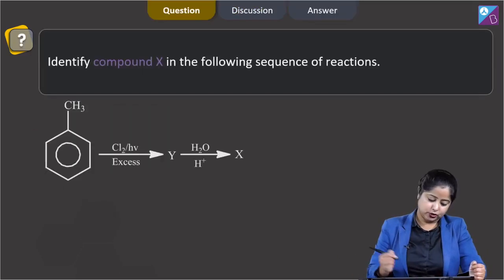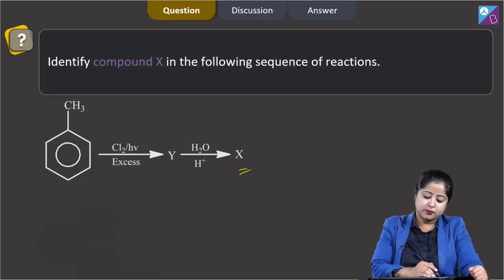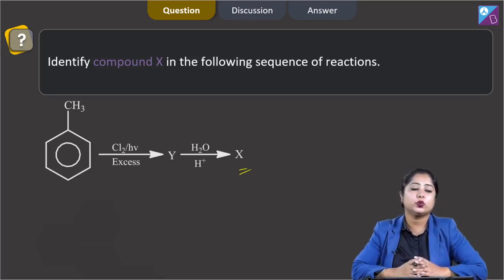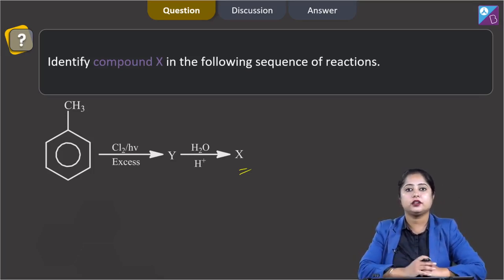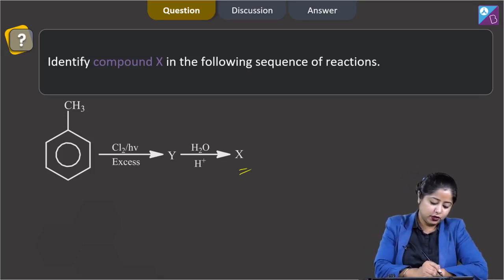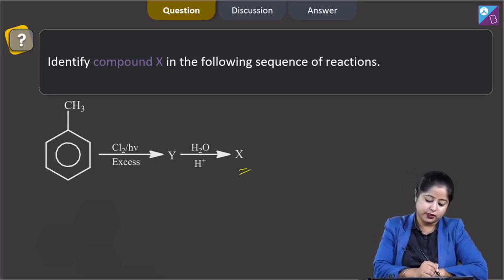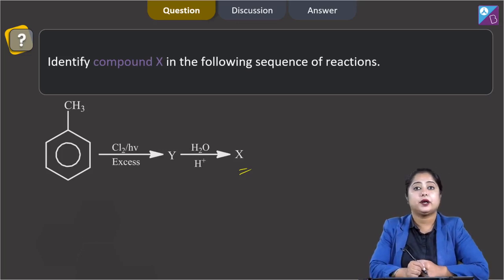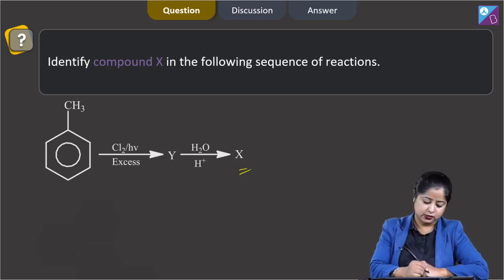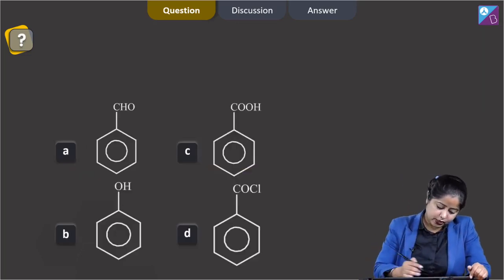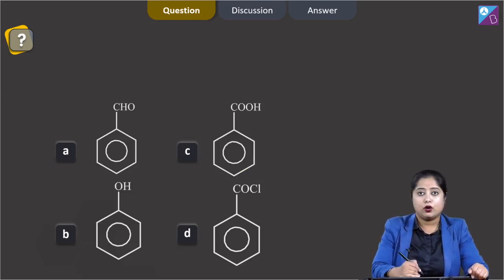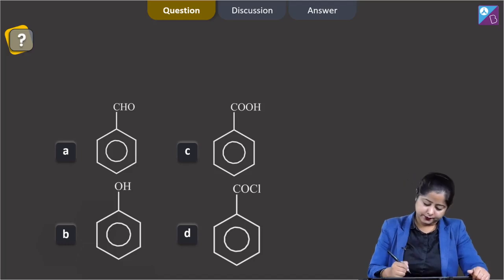Moving to the next question: identify compound X in the following sequence of reactions. We are given a sequence of reactions and have to identify the final product. Initially we are given toluene, which reacts with excess Cl2 in UV light to give Y, and Y on hydrolysis gives X. The options are benzaldehyde, benzoic acid, phenol, or benzoyl chloride.